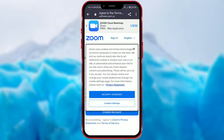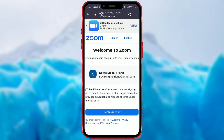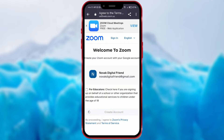If you see this window, click on Accept Cookies. Zoom welcomes you here. Continue by clicking on the Create Account button. This will take a few seconds.